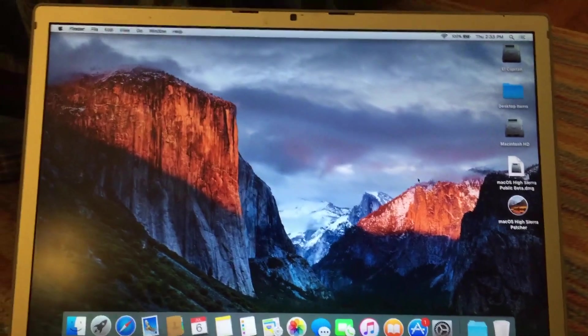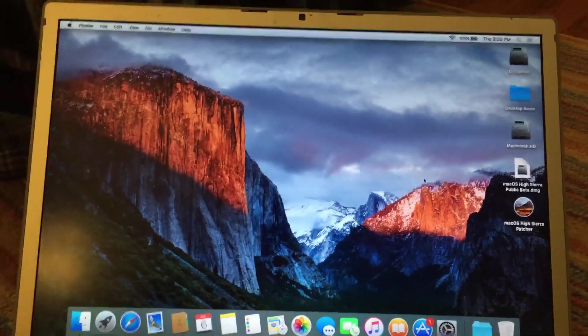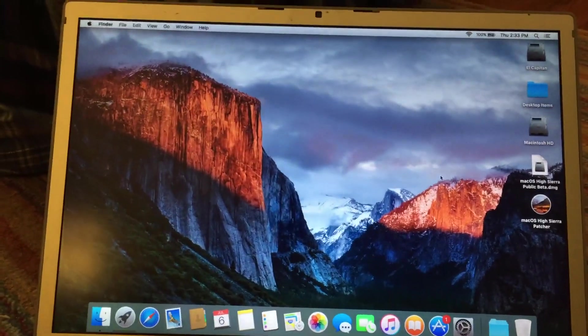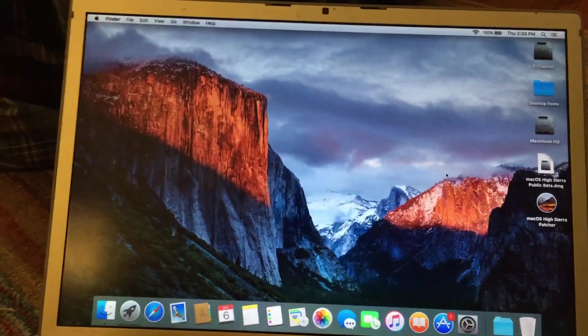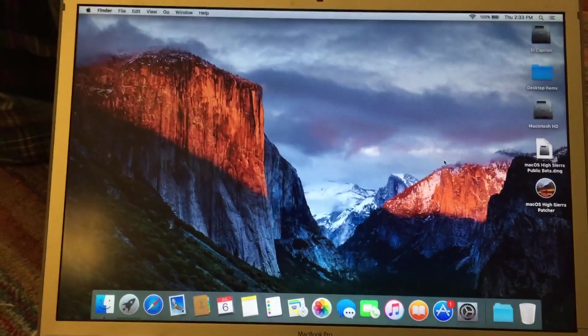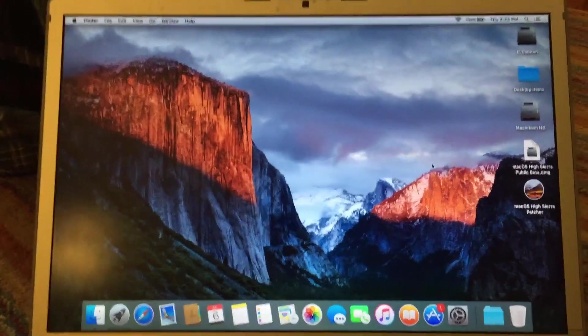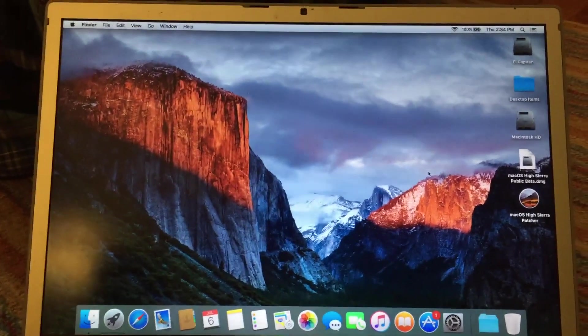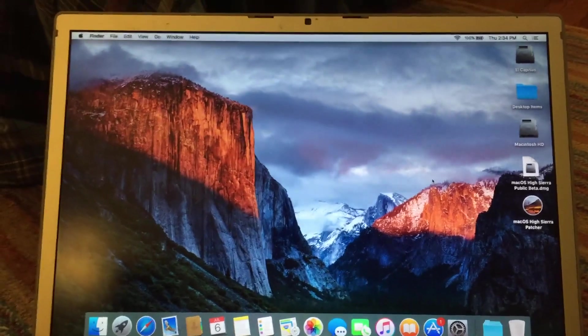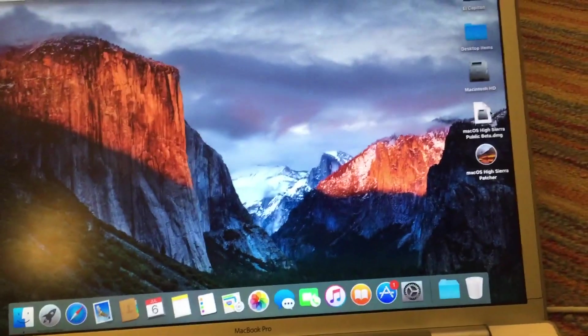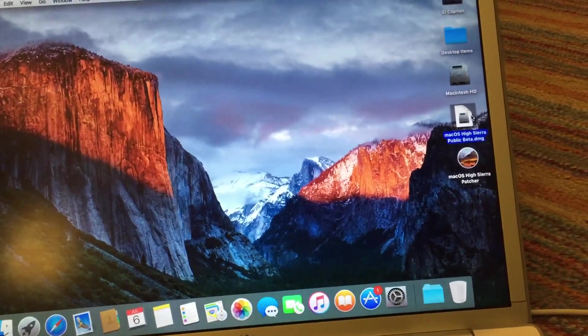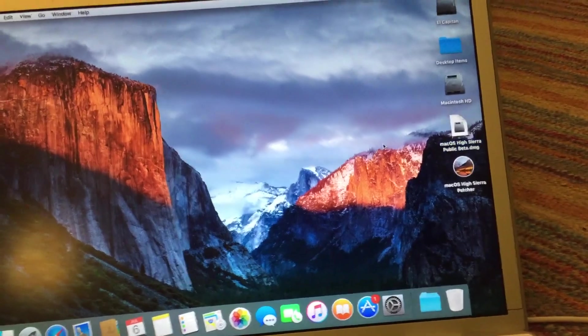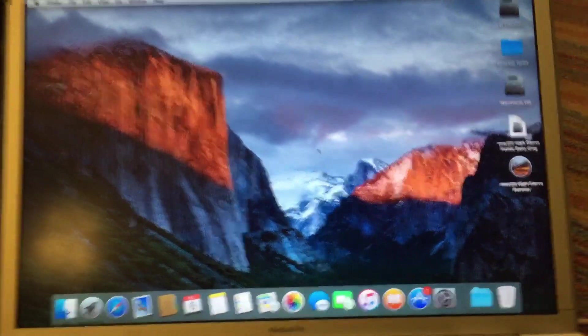That can either be obtained from the Mac App Store on a supported Mac, or I will provide a link to a copy that I've downloaded off the Mac App Store using a supported machine and bundled into a DMG file. So you can see I have that on my desktop right here. It's just a DMG file, as you can see.